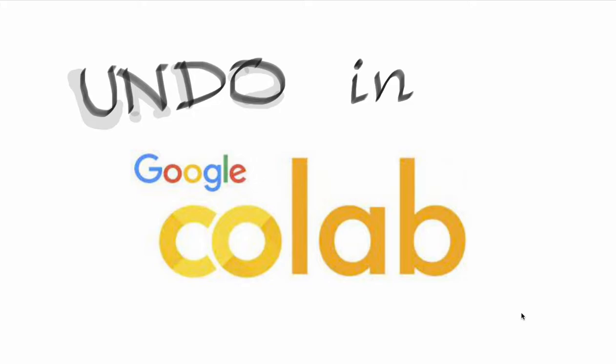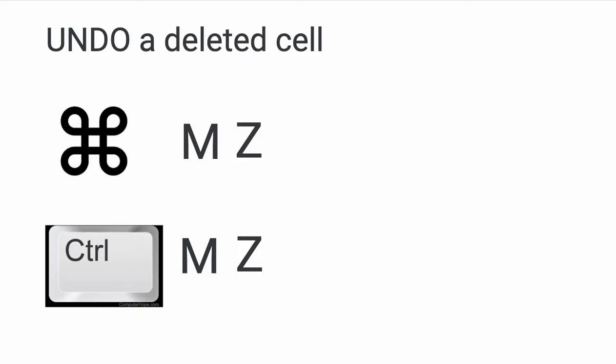Using Google Colab, the most common question is how do you do undo in Google Colab? So if you make a mistake, how do you correct that mistake? One of the most common mistakes is you accidentally delete a cell.